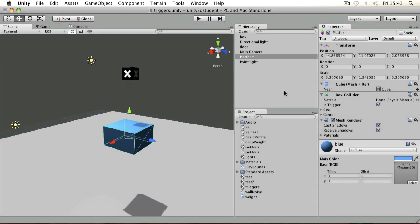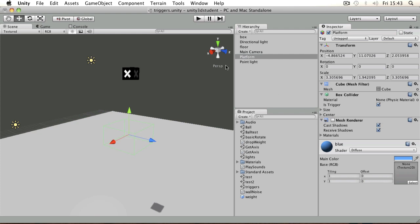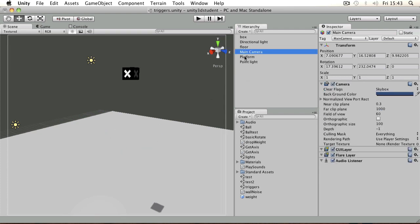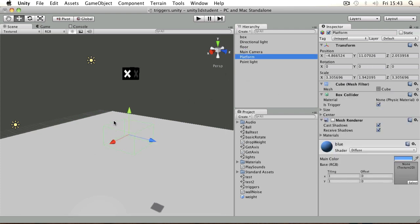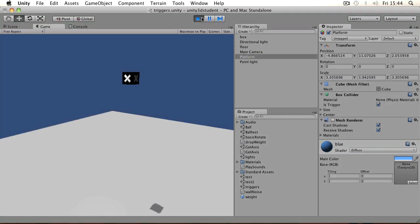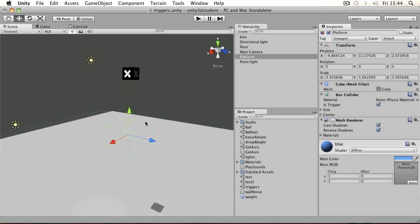The useful thing about that is that you can use those kind of triggers to create a collision that people can't see, so you can check whether a character is in a certain area. For example, if we switch off the renderer for the platform by unticking the box, you can still see the outline once we've got the object selected in green. That's its collider. If I press play now, it will pass through and we couldn't tell that anything had happened.